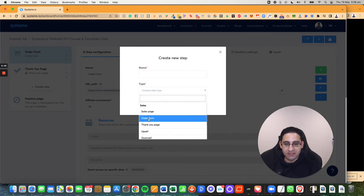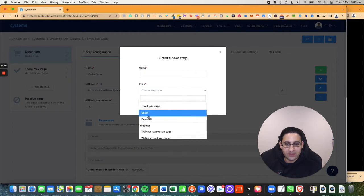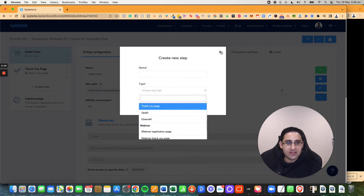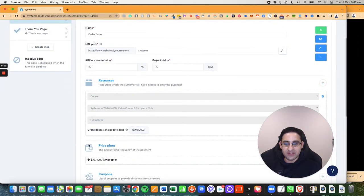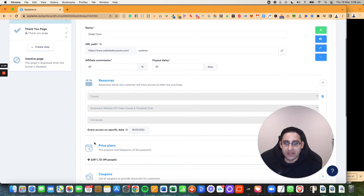So understand the differentiation: order form, downsell, upsell. These are the only places you will have this thing right here, which is called pricing plans and also resources.